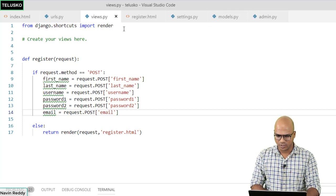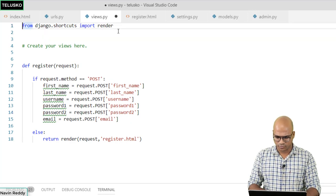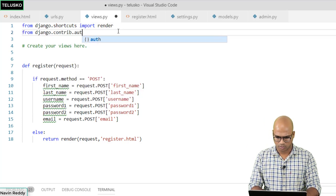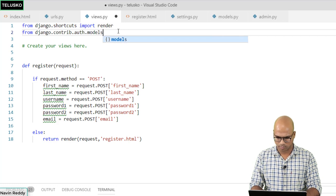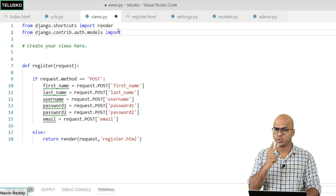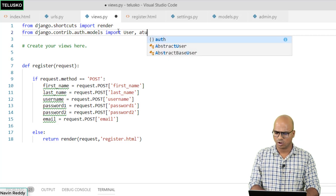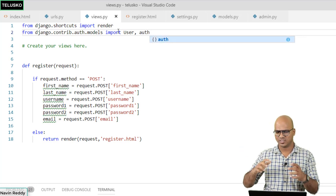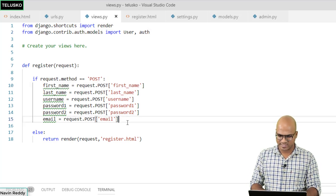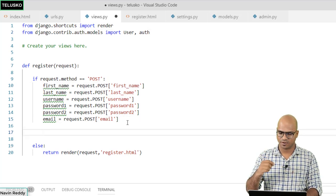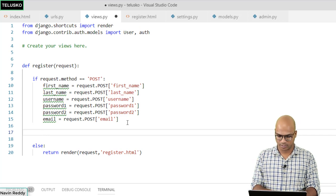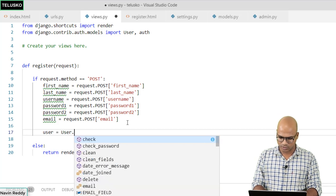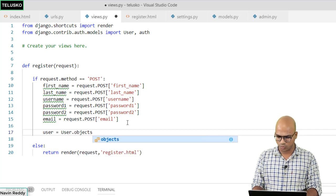To use the built-in User model, you first have to import it. You write: from django.contrib.auth.models import User, auth. The 'auth' module will be used for the login part, so we import it now as well. Once we have all the data, let's save it. We create a user object by saying user = User.objects...